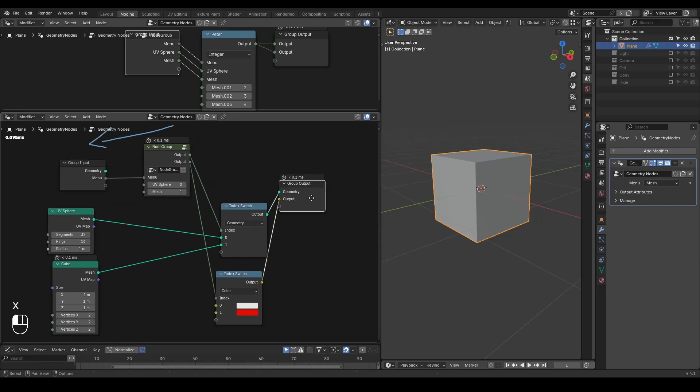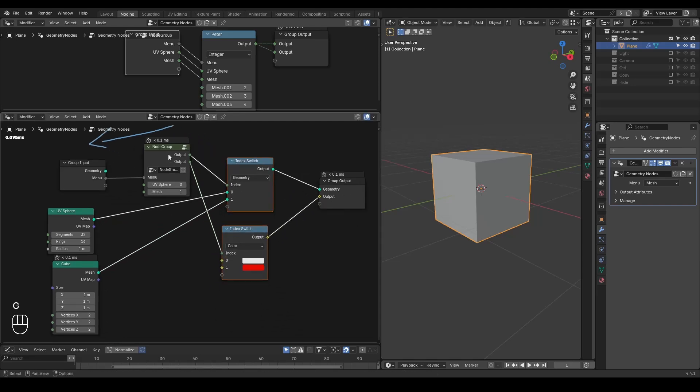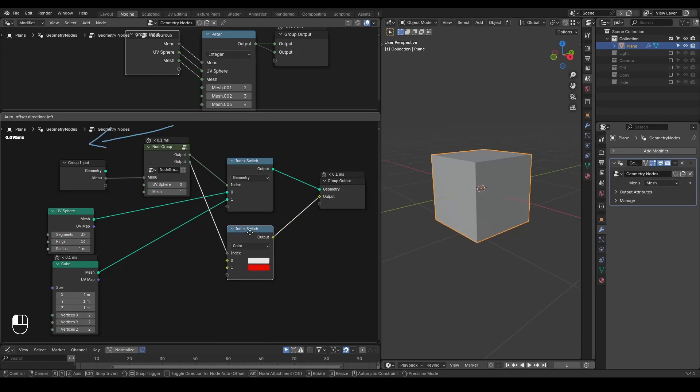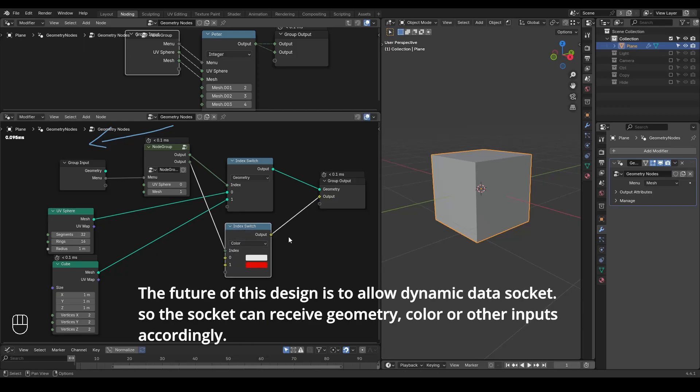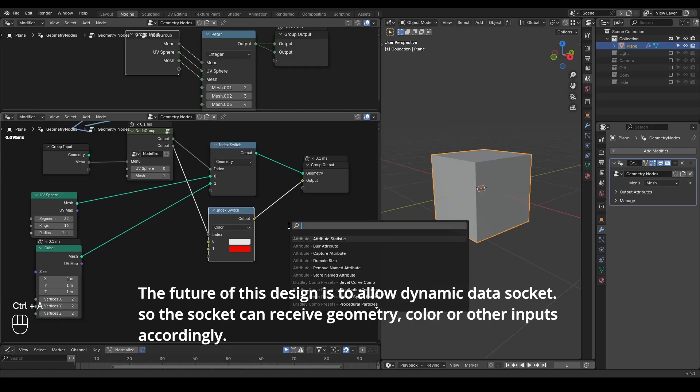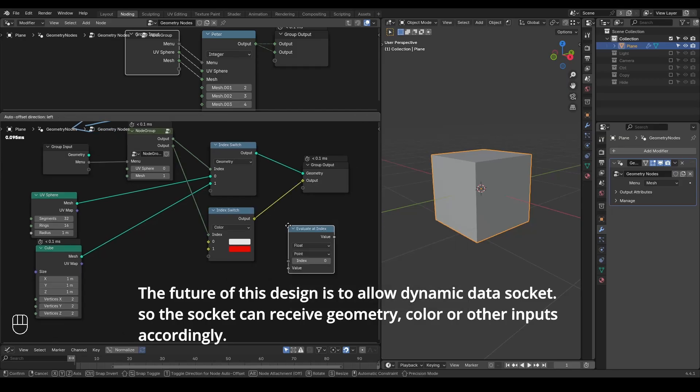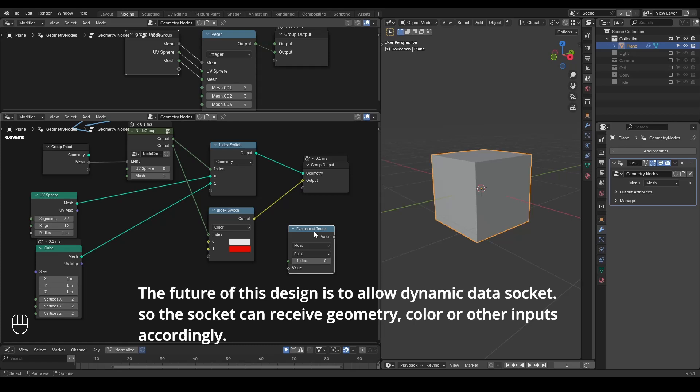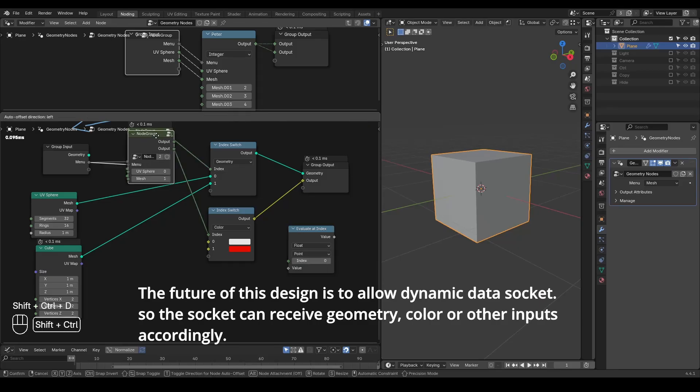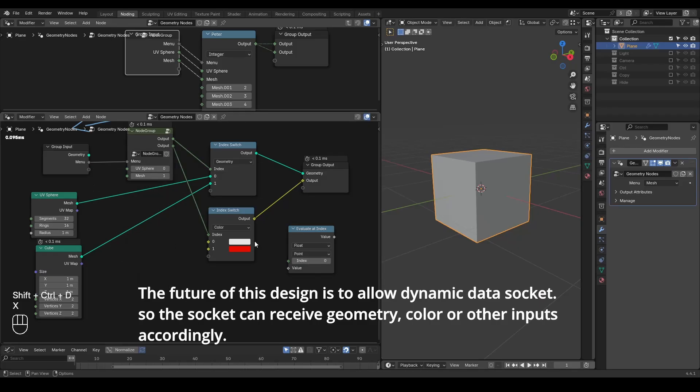This method, while it's solving the kind of problem of duplication, it's definitely not as good as our index switch method where you can change all this kind of data type. It also explains why this kind of evaluate at index cannot expose their enum sockets. Or even if you expose their enum sockets, it will not benefit users because you cannot duplicate this kind of node.